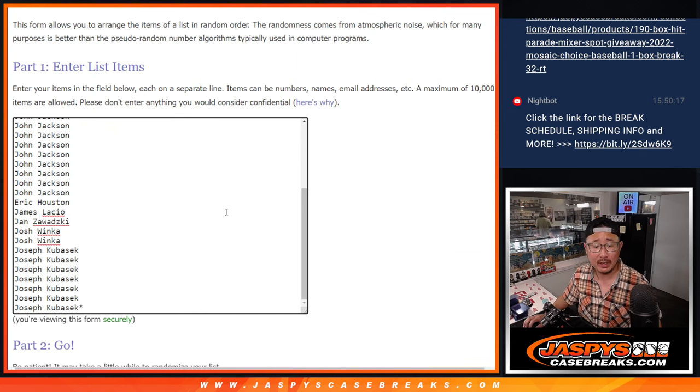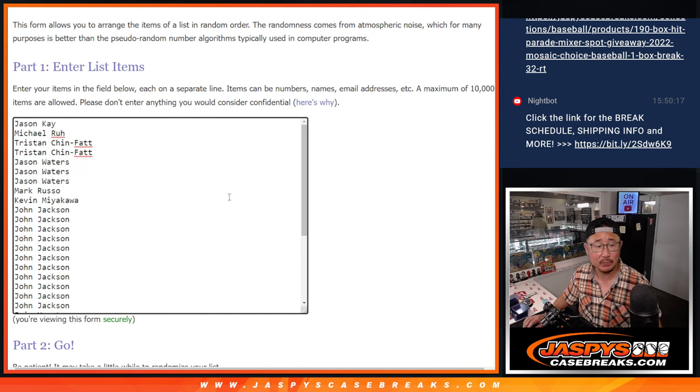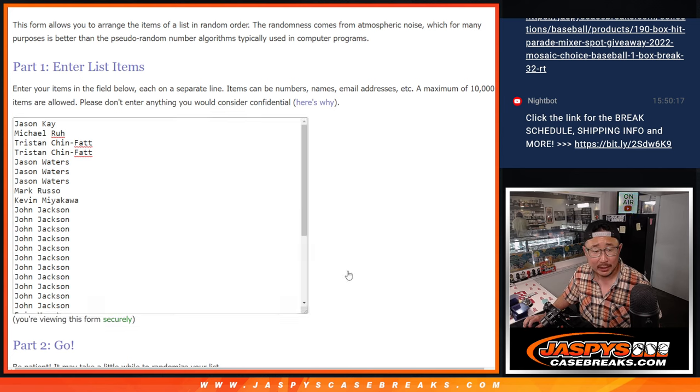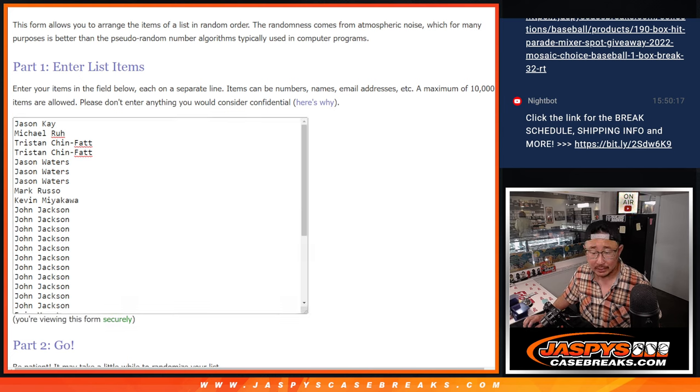But first, the break itself. Big thanks to this group for making it happen. Appreciate it. Did I grab the right list? It's always good to double check myself.